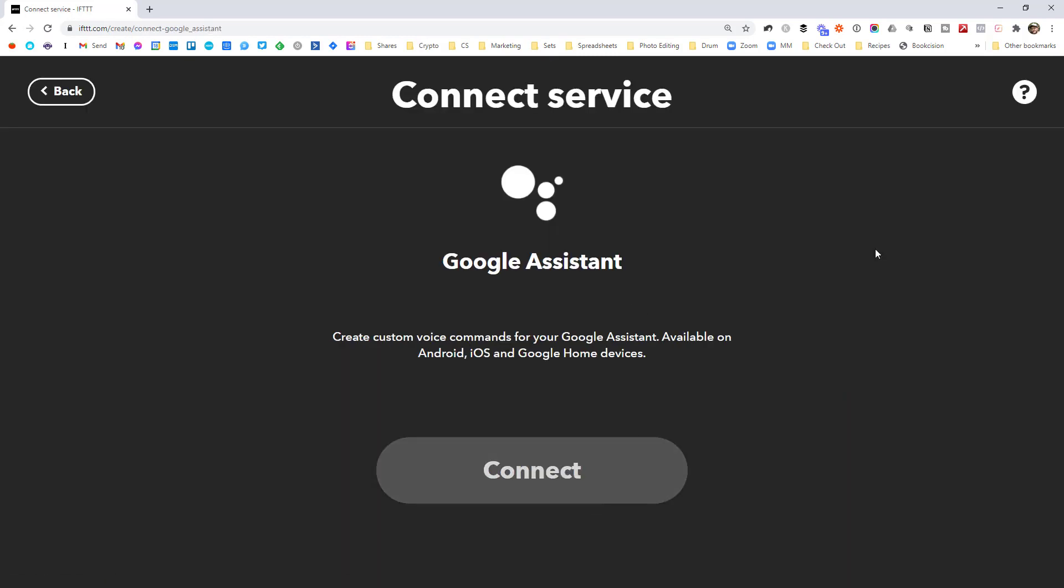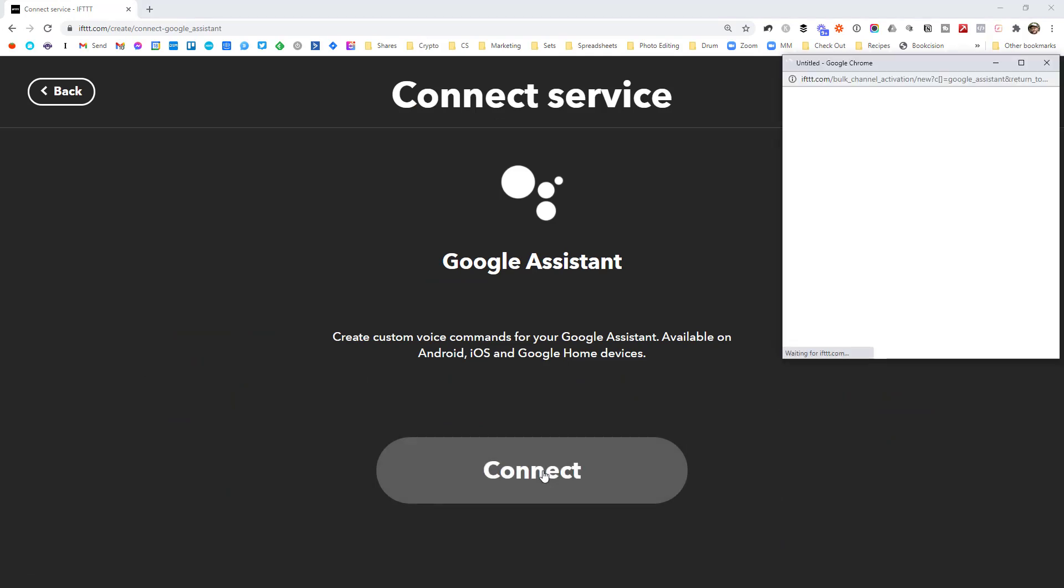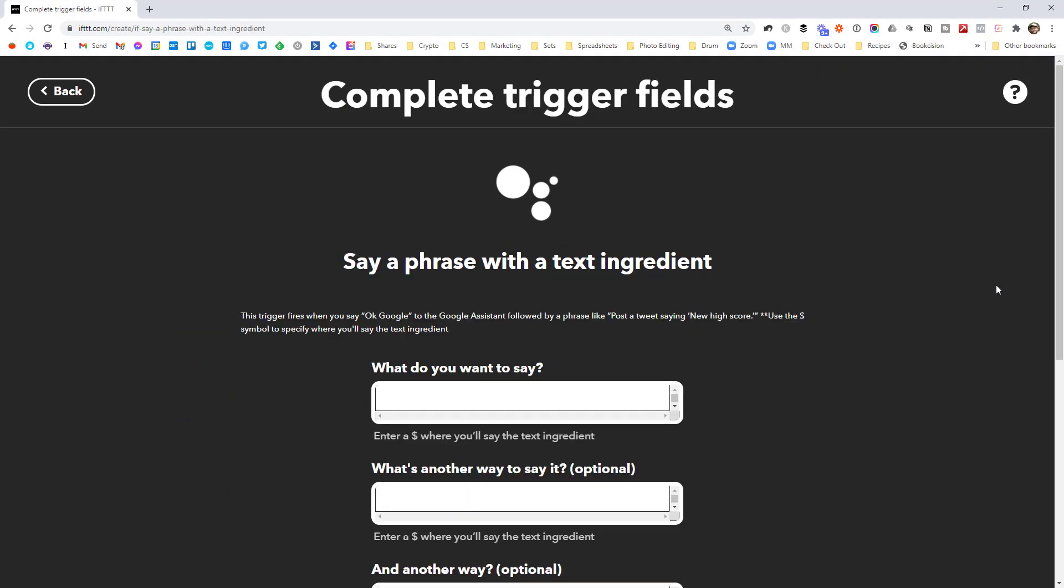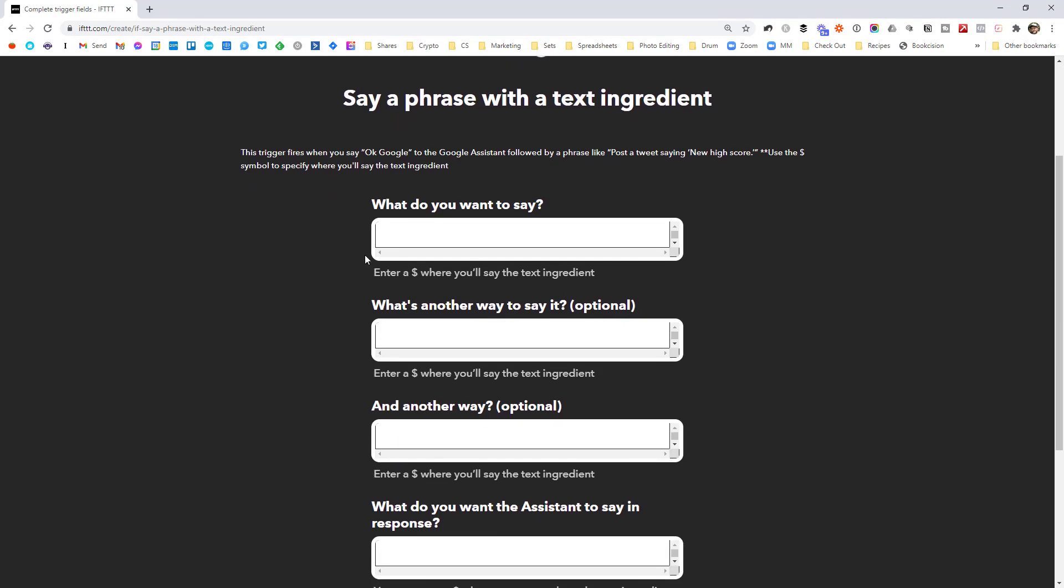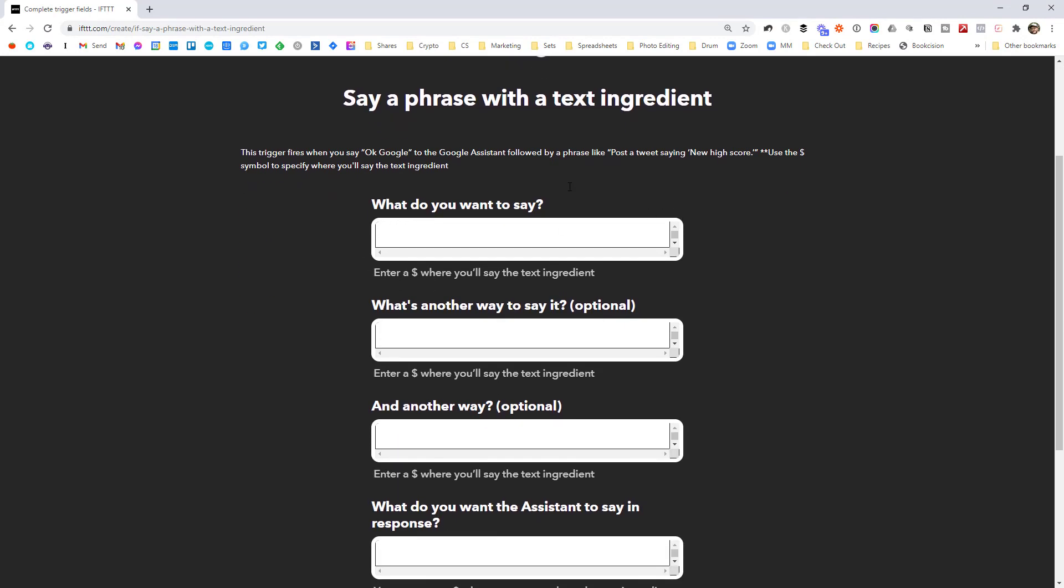It'll prompt you to connect to your Google account. So just go ahead and do that. And as soon as you've authenticated, it will drop you back here. And the first box here is what do you want to say? And this is where you type in exactly what you want to say to your Google assistant.